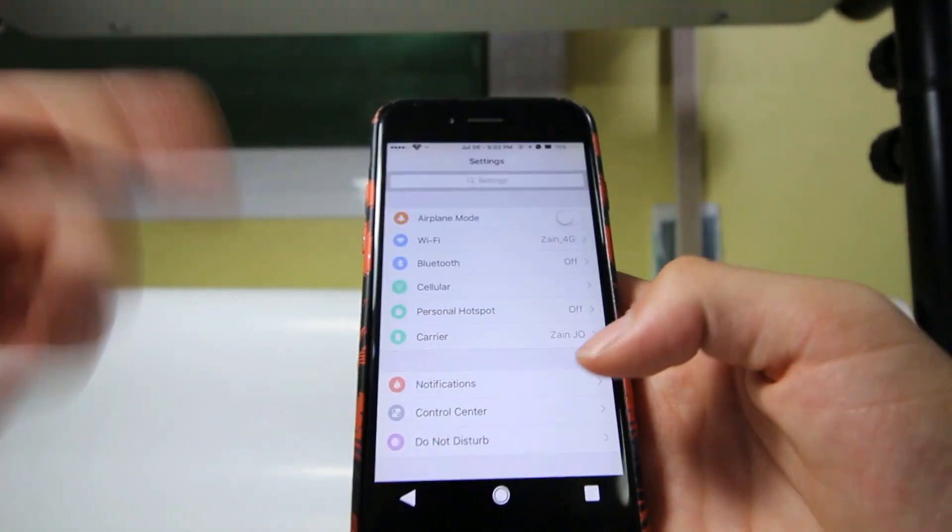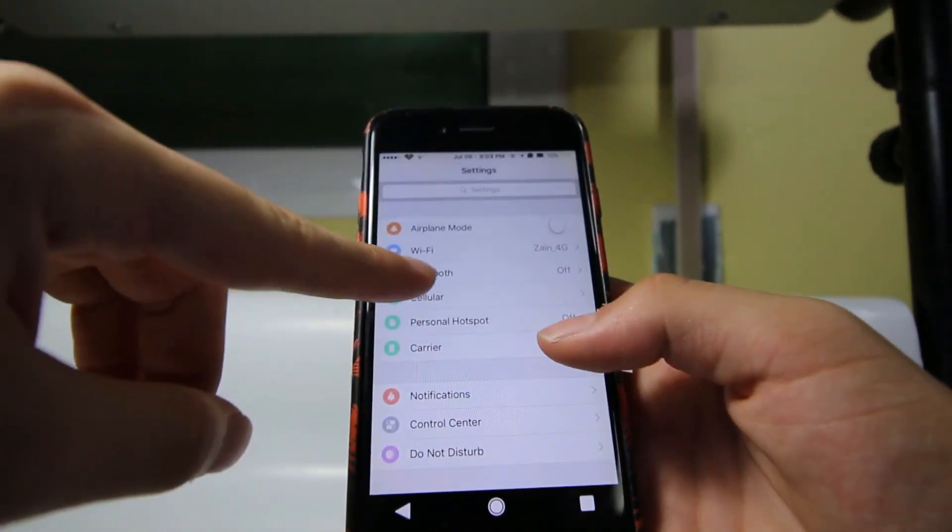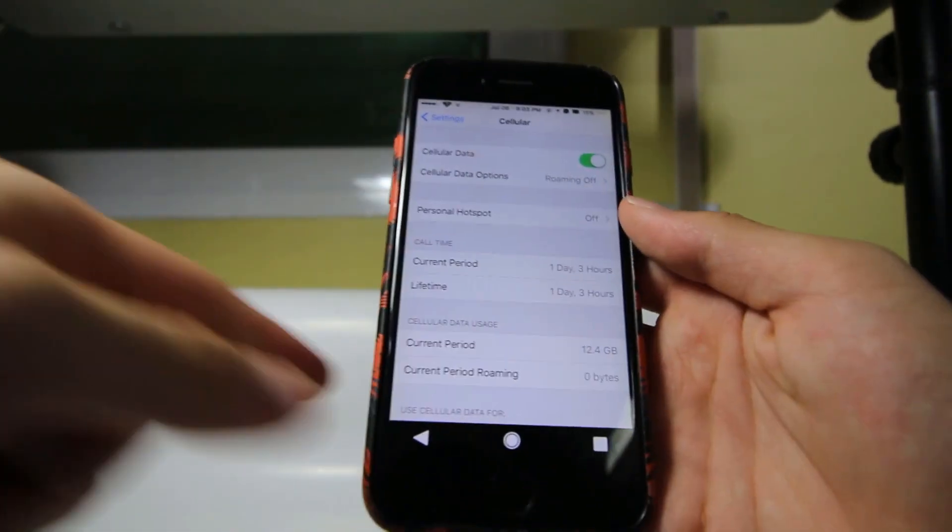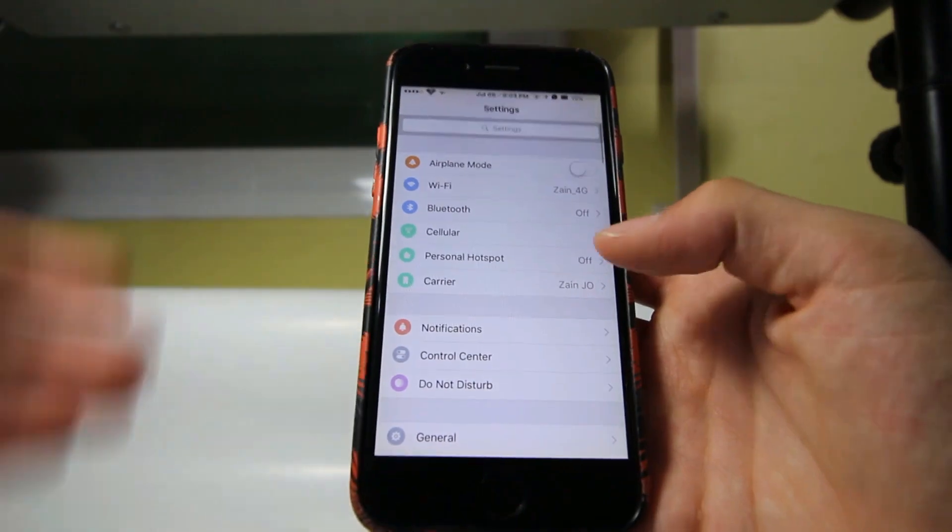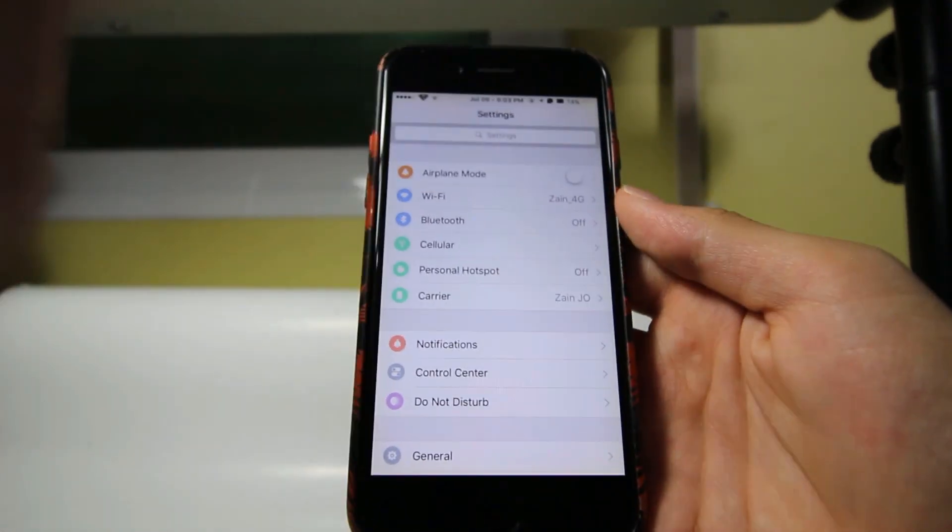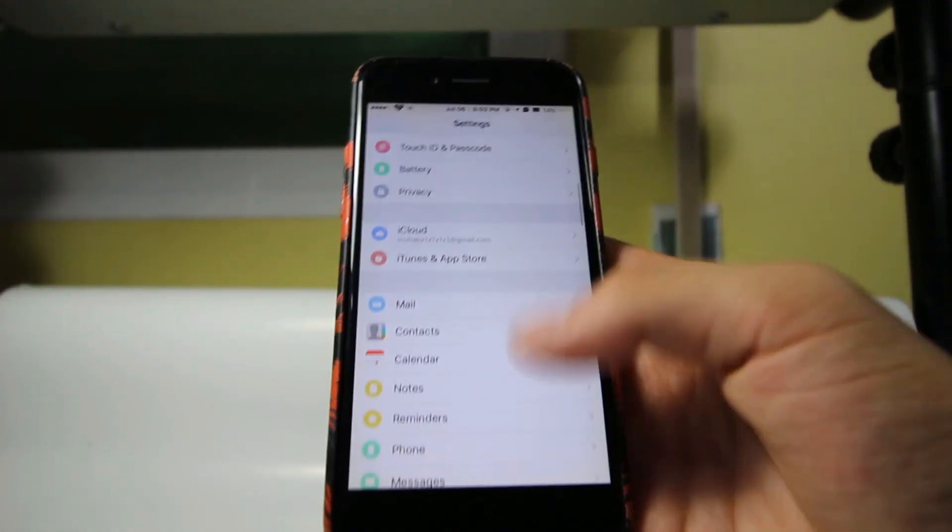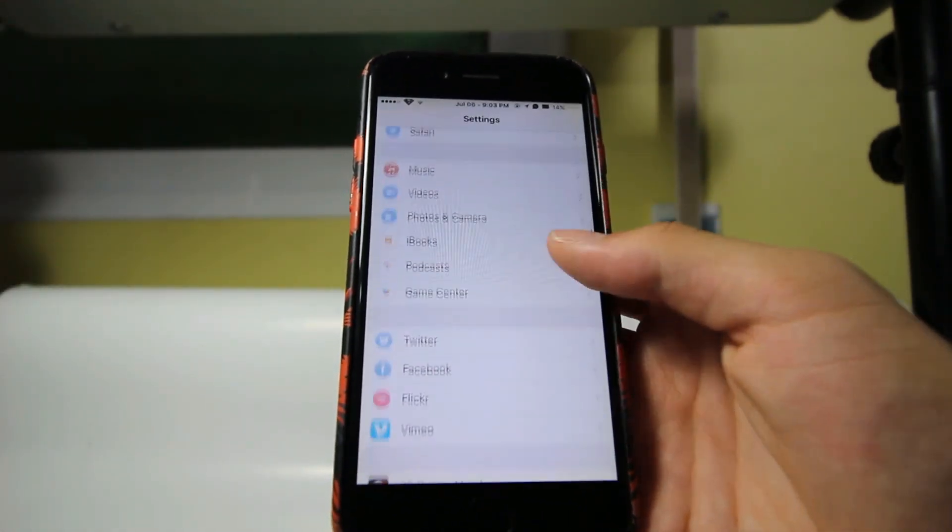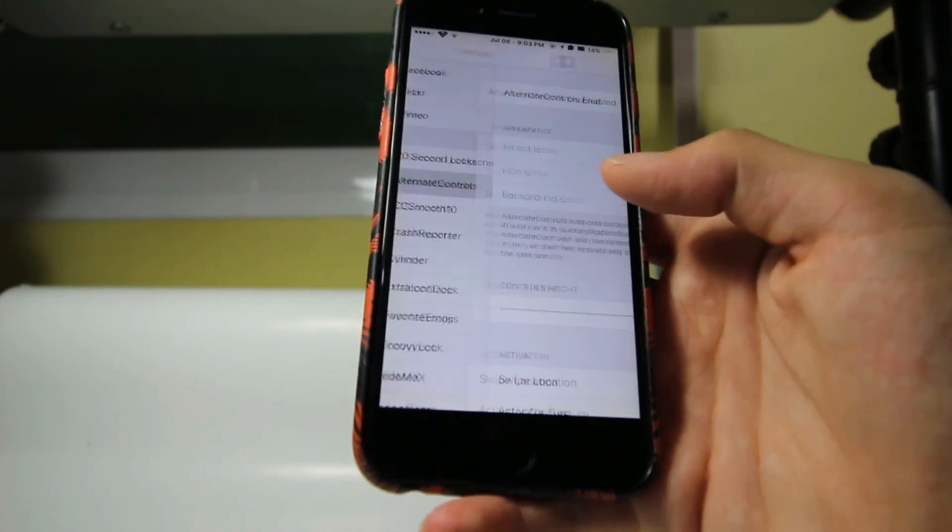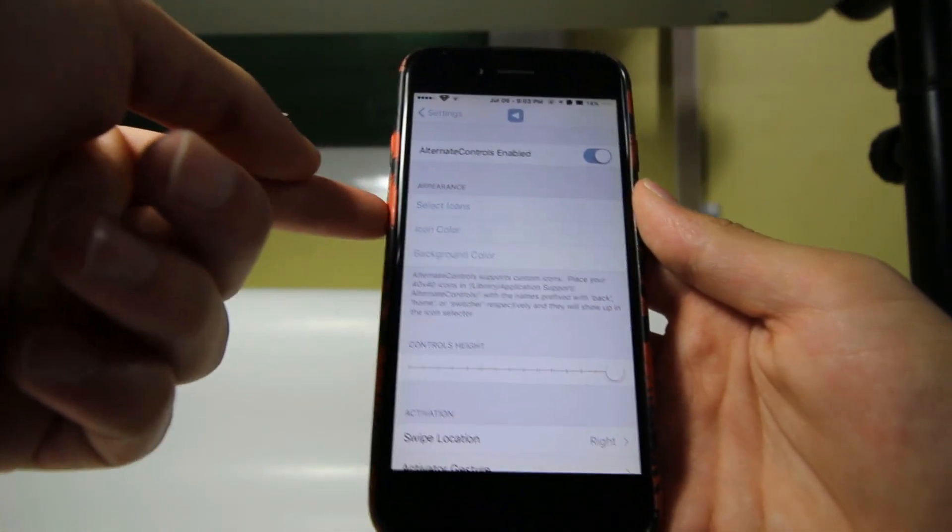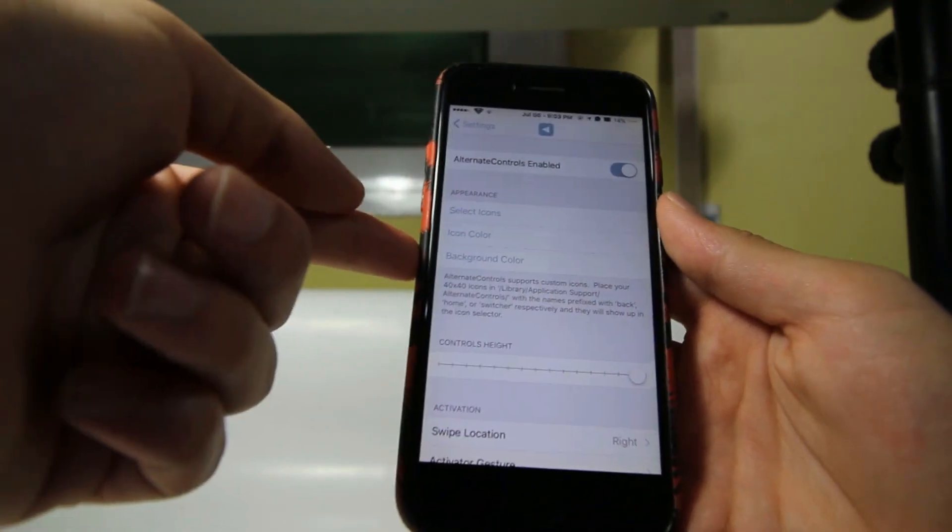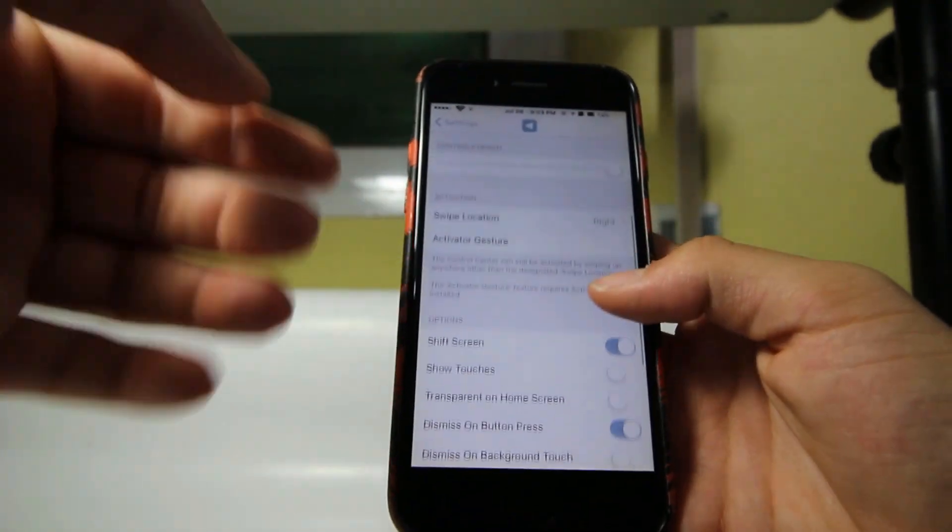And when you're in the settings app for example and you go to one of the sections and you'd like to go back, you can click that button and it's going to go back to the original settings page. The best thing about that tweak is that you have a lot of options in the settings of Alternate Controls. As you see, you can control the icon, control the color, background color, and you have all these options.